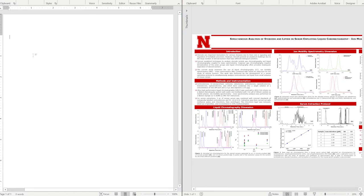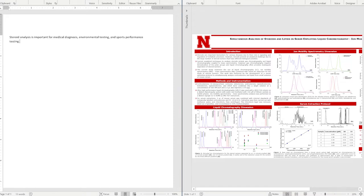To start, we're going to hit the introduction first — why is my field important? One sentence: 'Steroid analysis is important for medical diagnosis, environmental testing, and sports performance testing.'